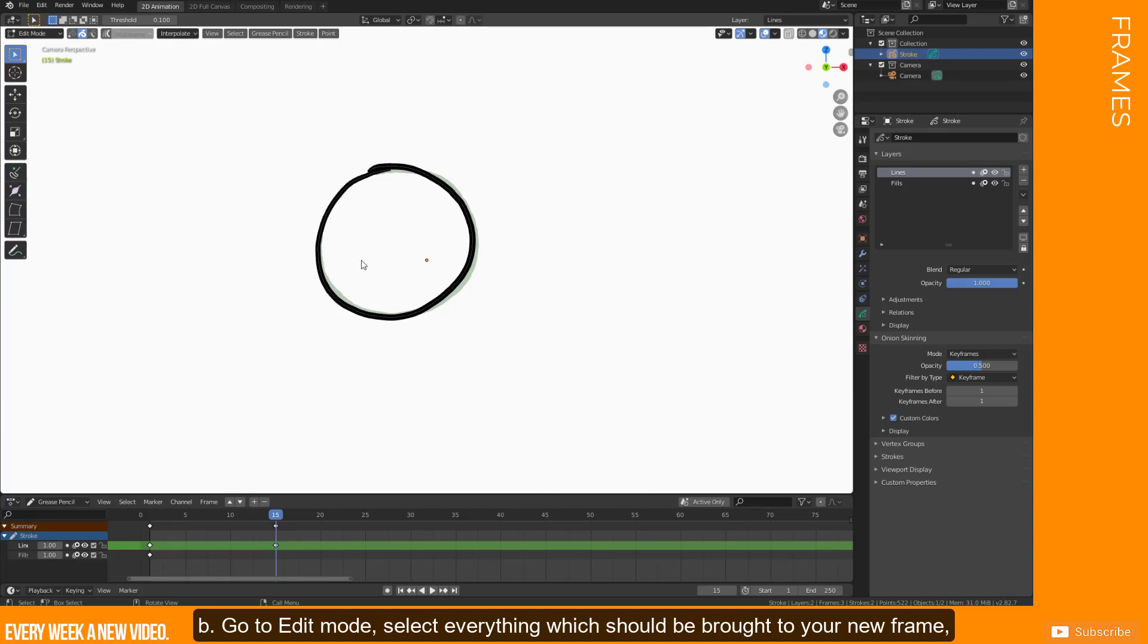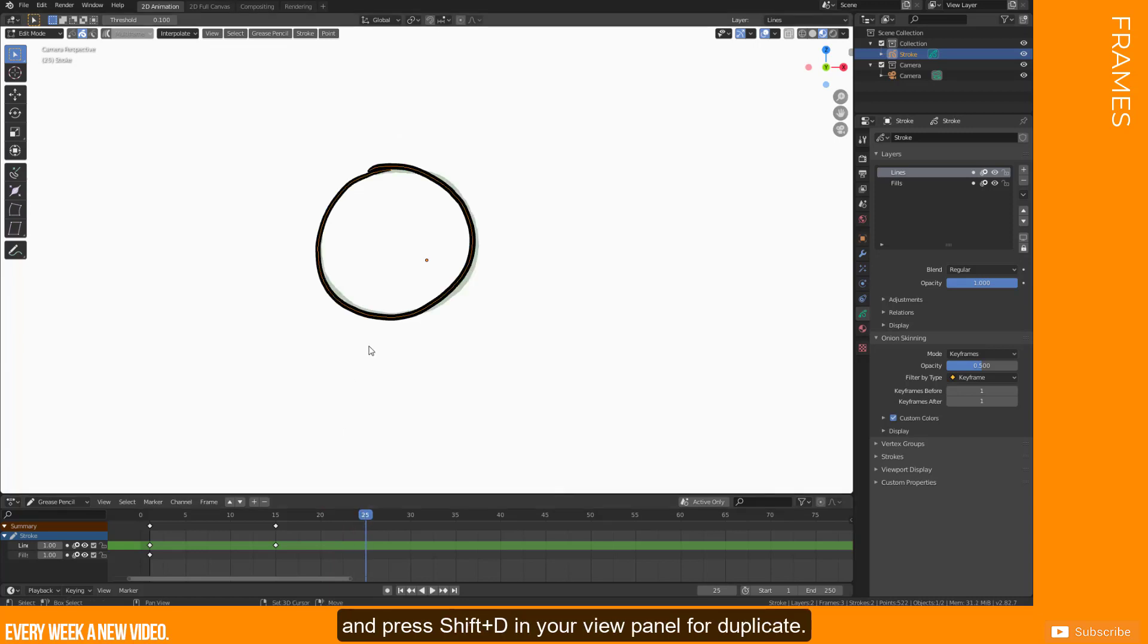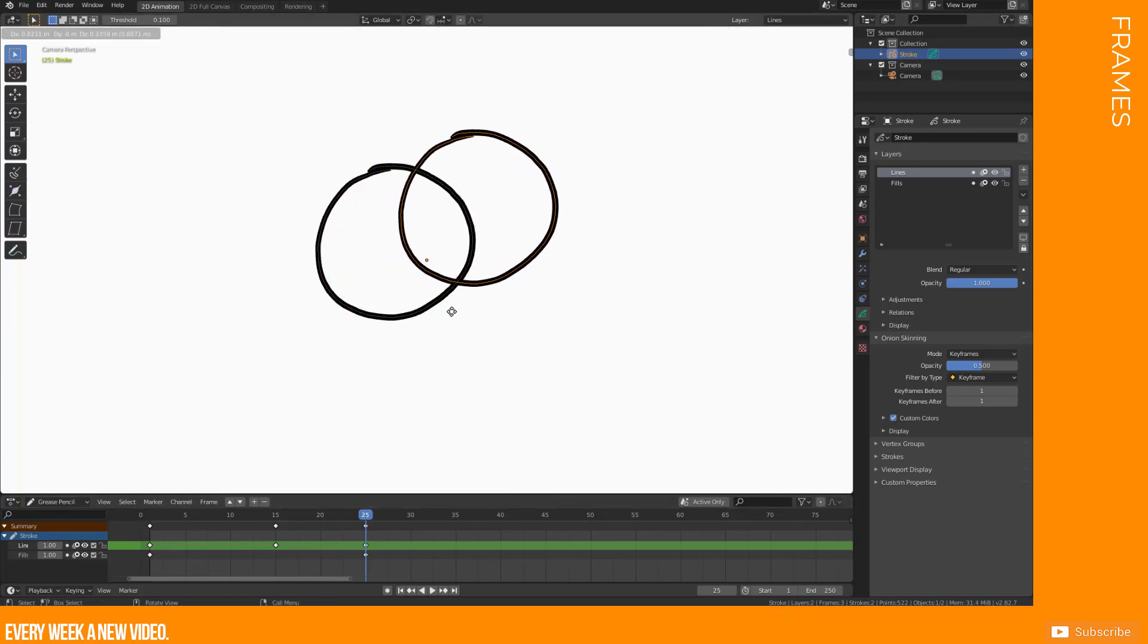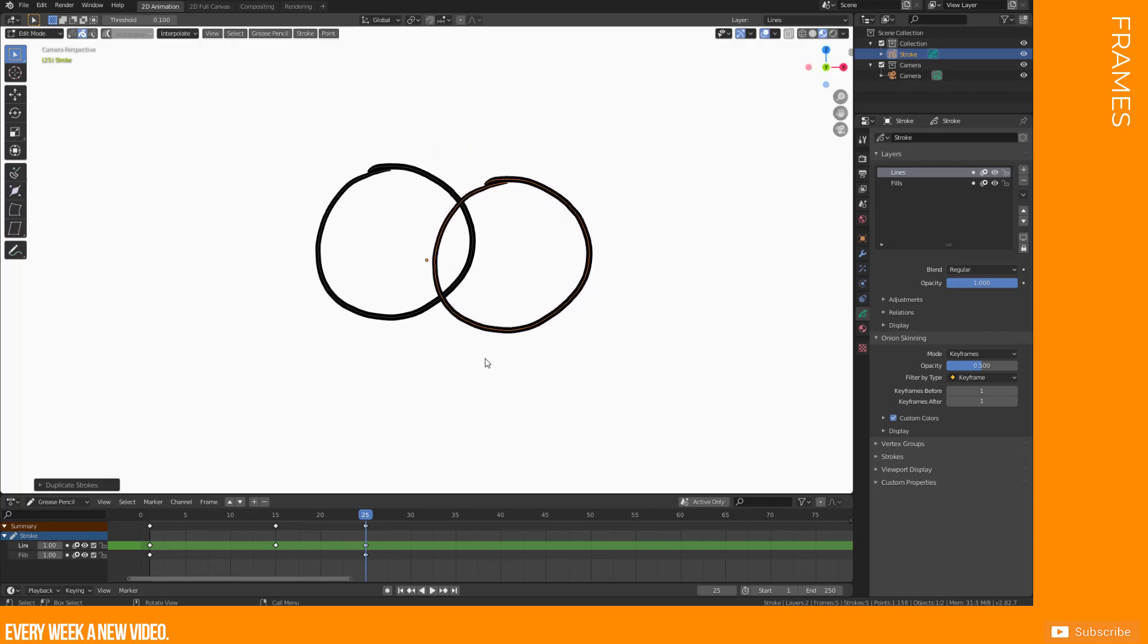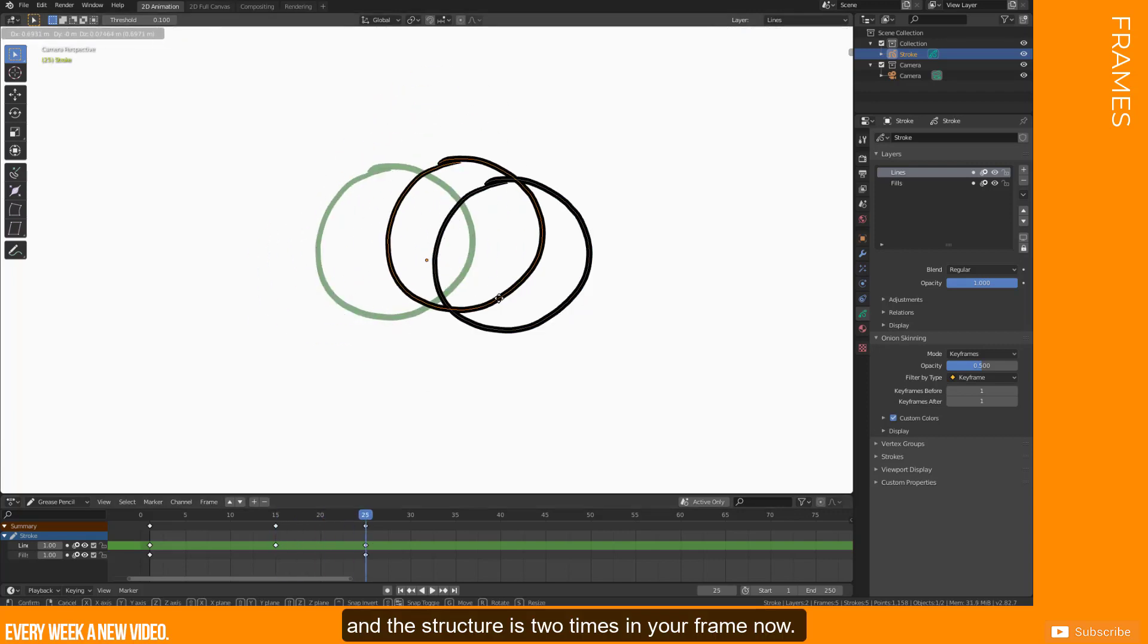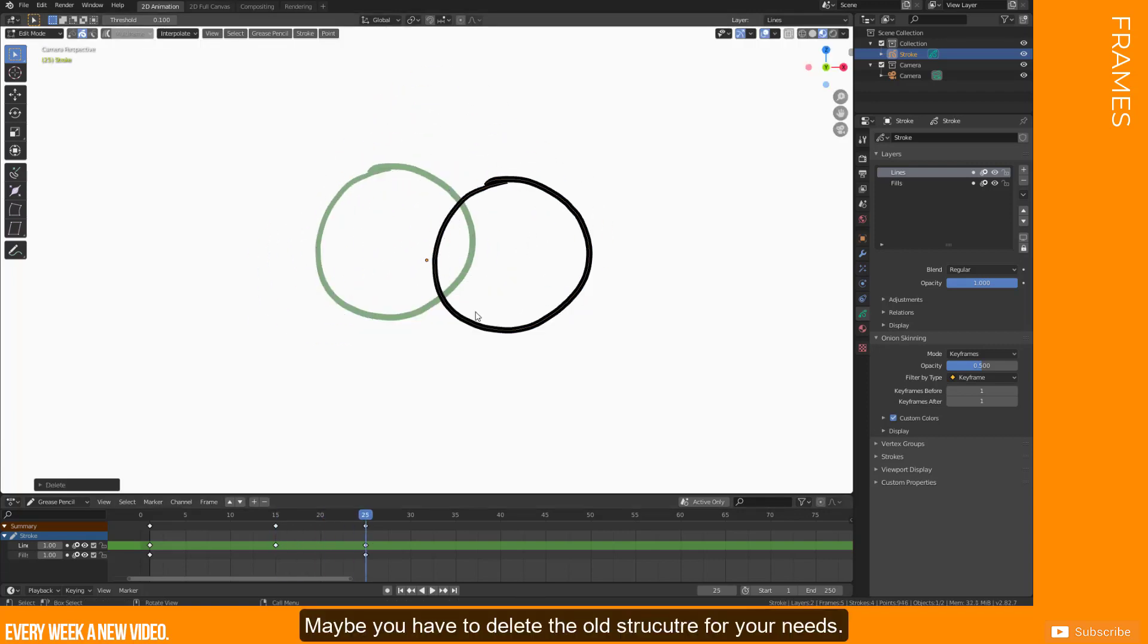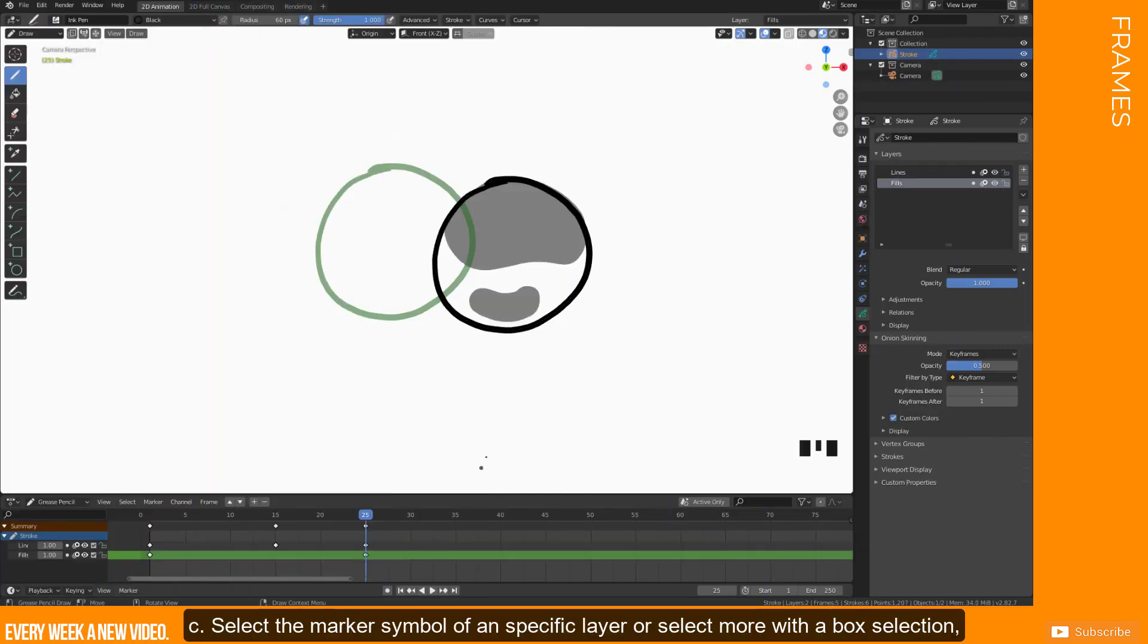B: Go to edit mode, select everything which should be brought to your new frame. Move the marker on your wanted frame and press Shift plus D in your view panel for duplicate. Set your selection to your wanted position. Keep in mind that you created a duplicate and your structure is two times in your frame now. Maybe you have to delete the old structure for your needs.